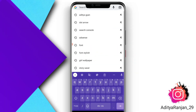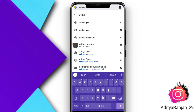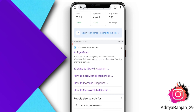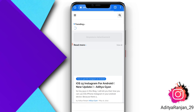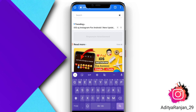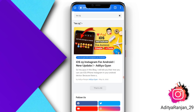In the Chrome browser you have to search 'Aditya' — like I'm searching. After searching, you will have to tap on the first website. In the website you have to find the iOS 15 Instagram blog. After searching iOS 15, you have to tap on the first blog.